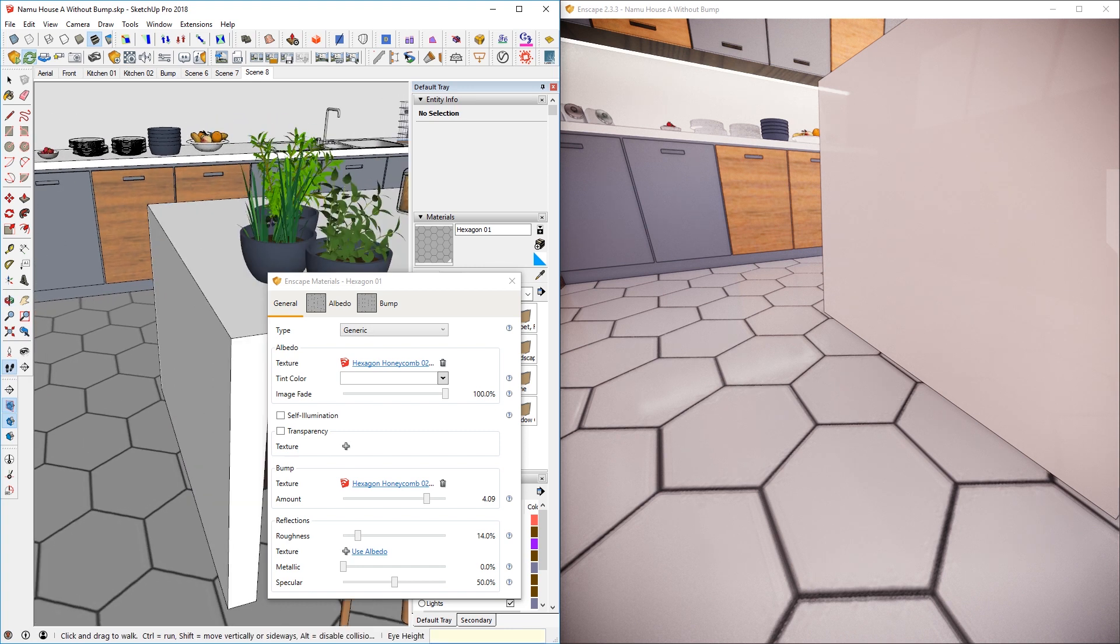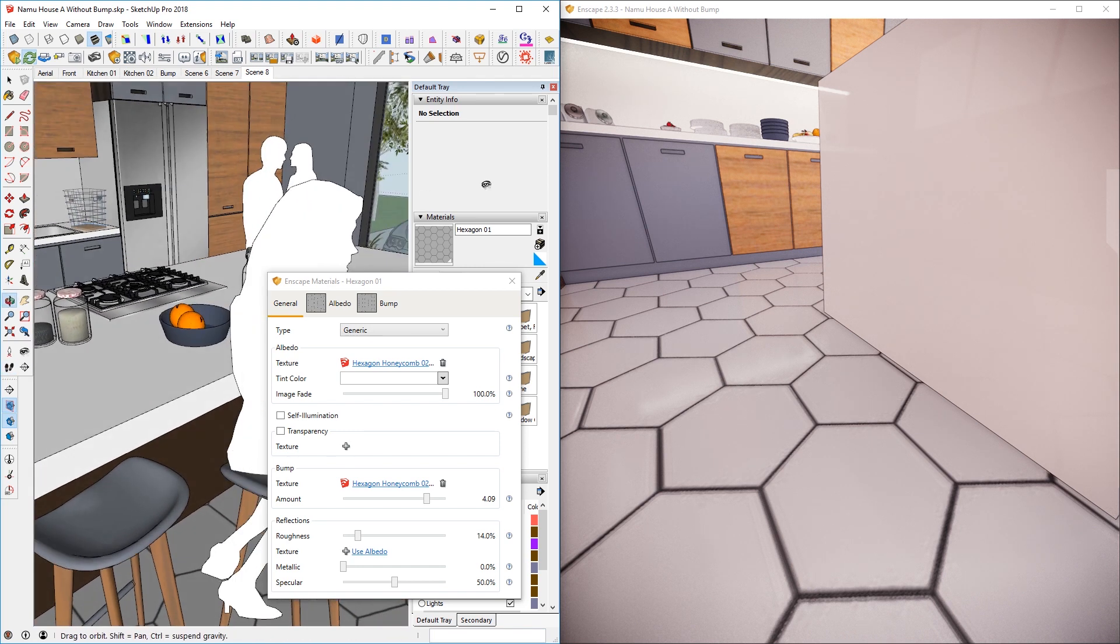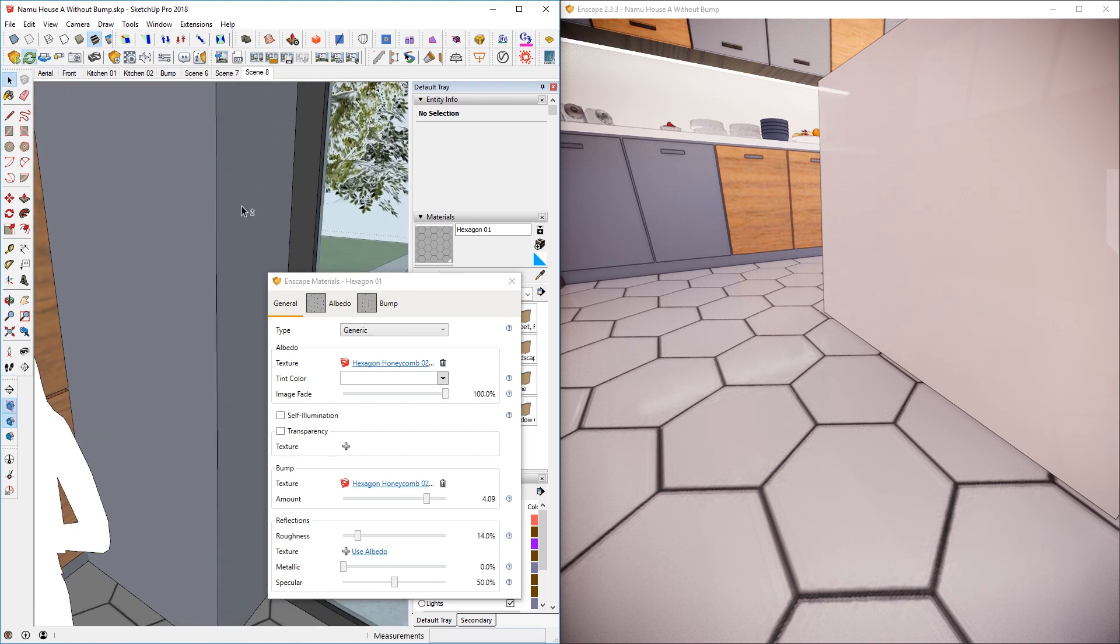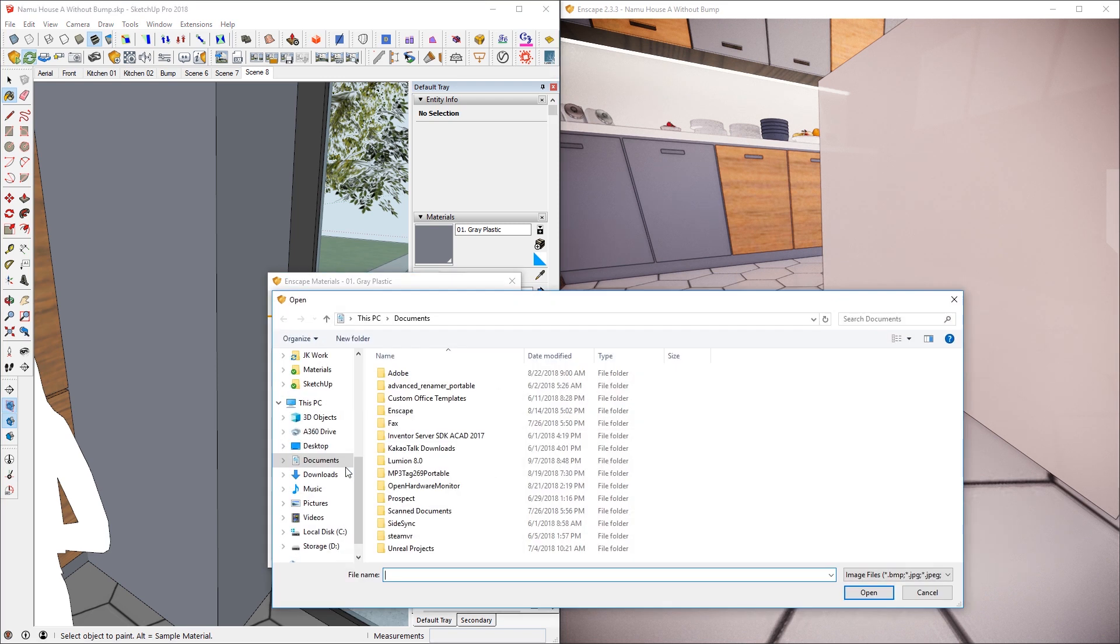So the next one would be painted plaster material on this side right here. So if I sample that, you will notice that because this is not image-based material, you don't have use albedo option. In that case, I can add the bump map myself and just click on this and find the noise map.